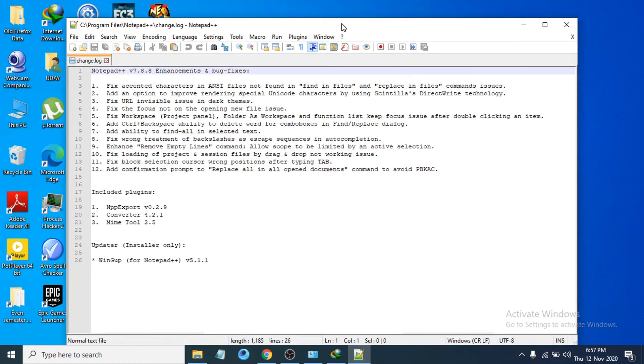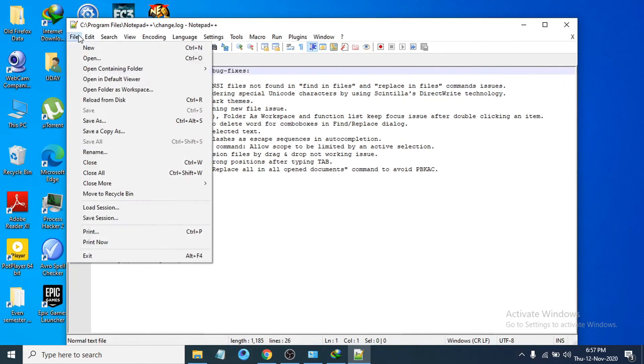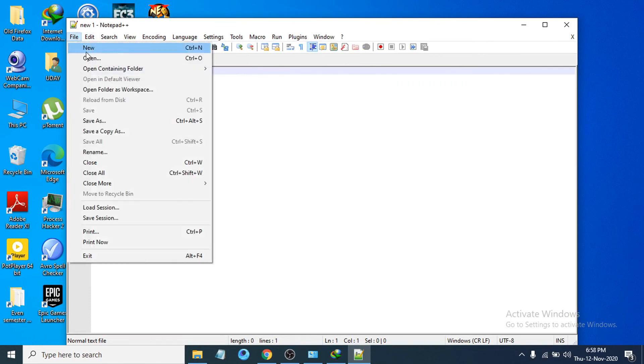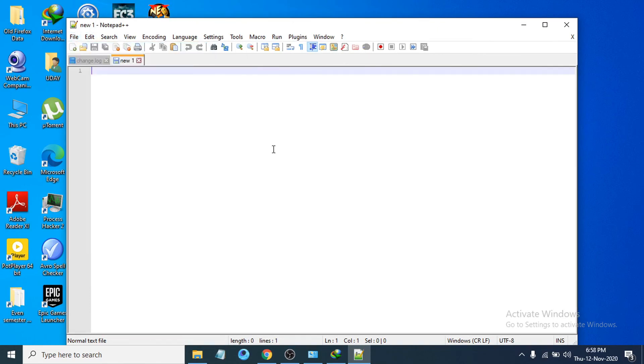You can see Notepad++ is open and it is properly working. You can create a new file here, also you can save here. So that's it guys.